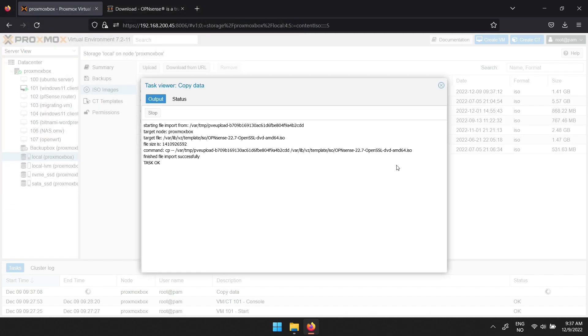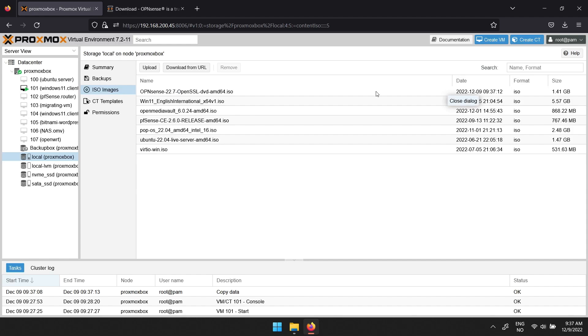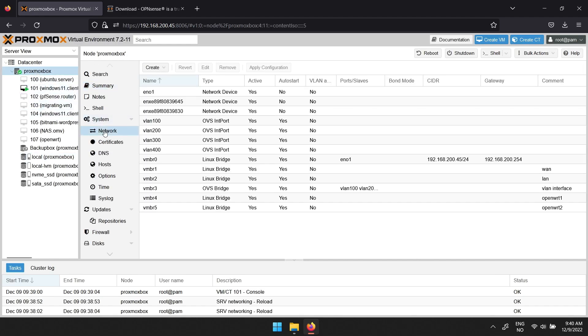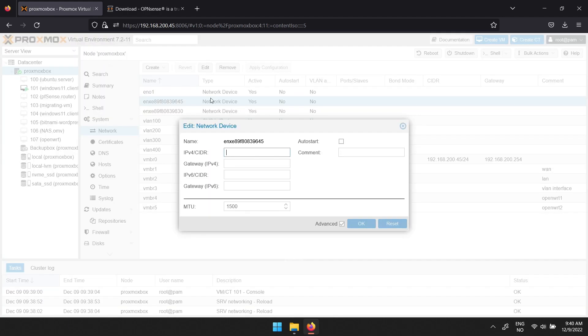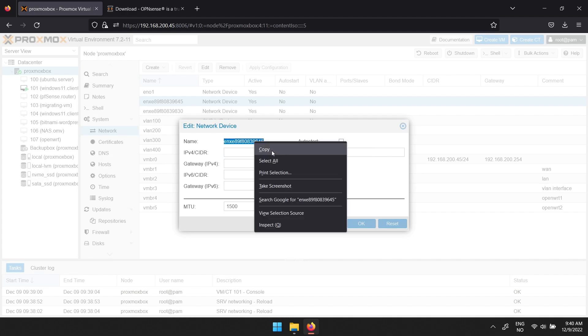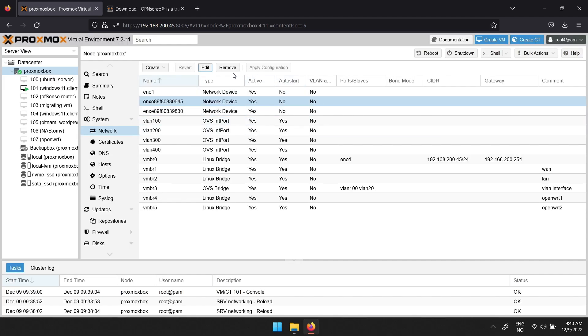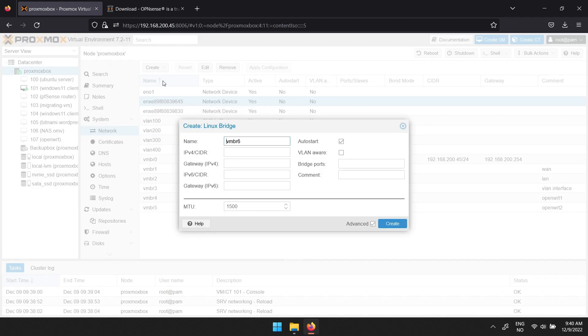Now to create the network interfaces. Click your node followed by network in the menu to the left. If you select a physical interface you wish to use for OPNsense and click edit, you can copy the name of it. Exit that window and click create, then Linux bridge. Paste the name of the physical port into the field next to bridge ports, and a comment can be useful to have.